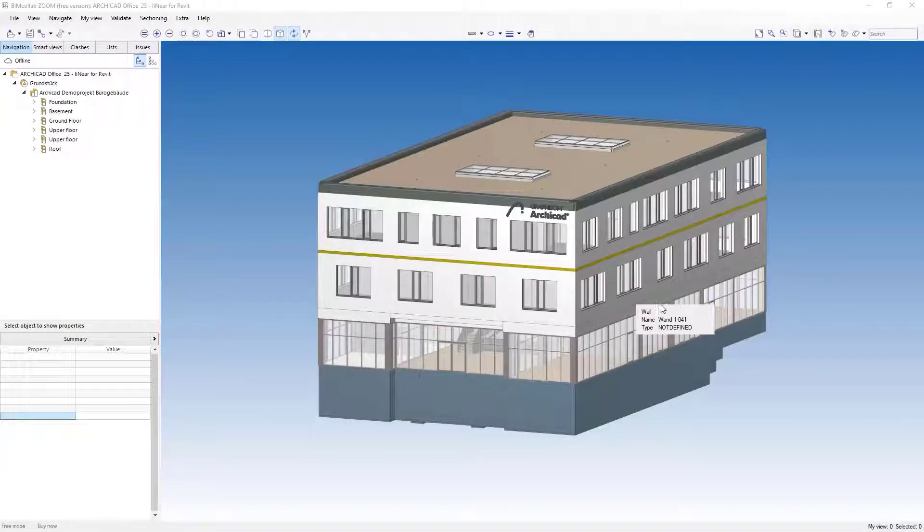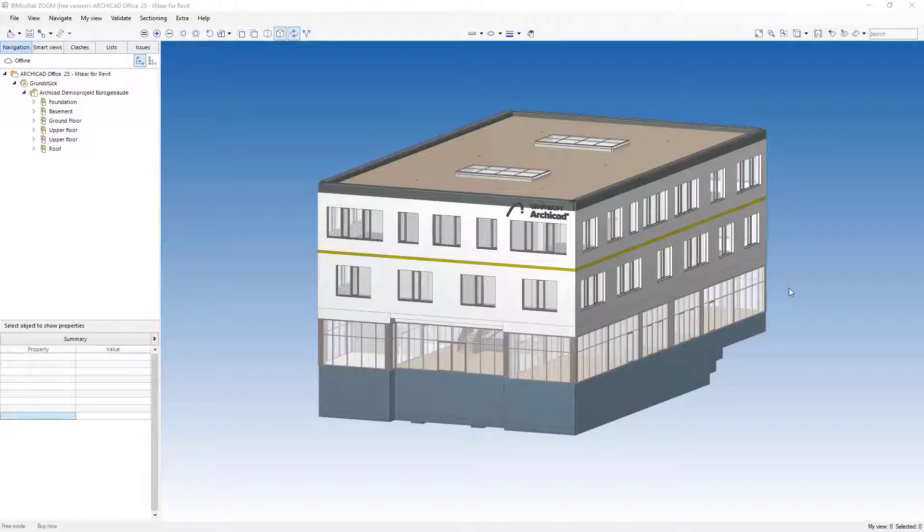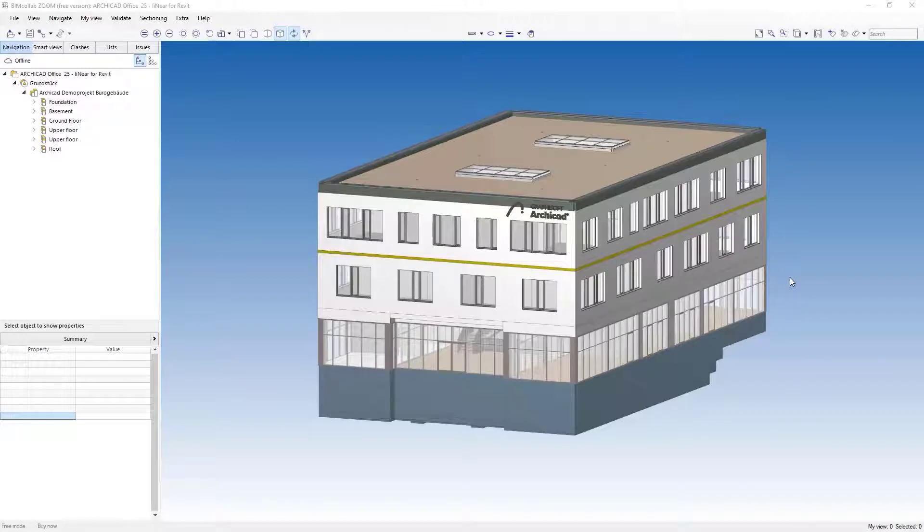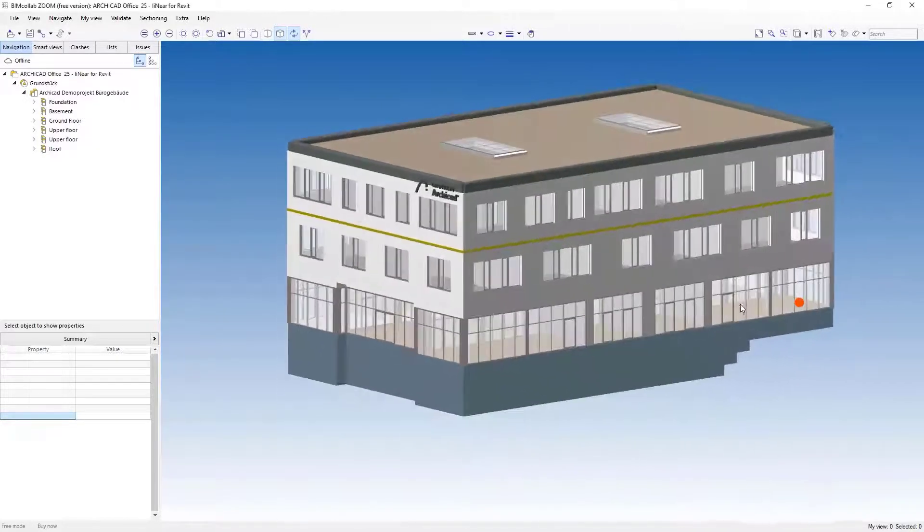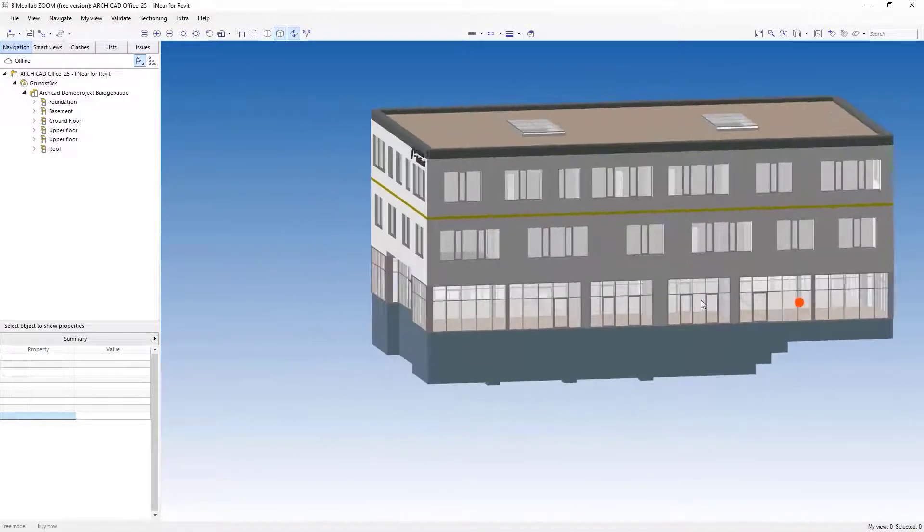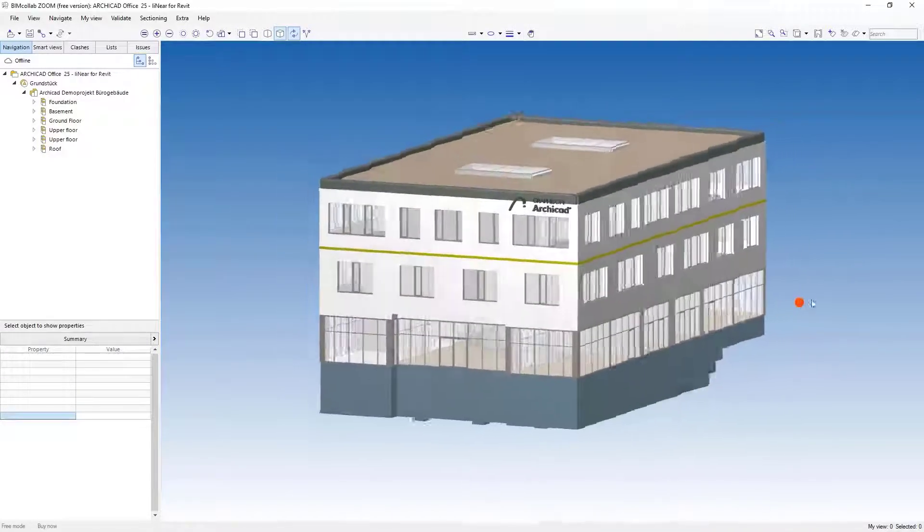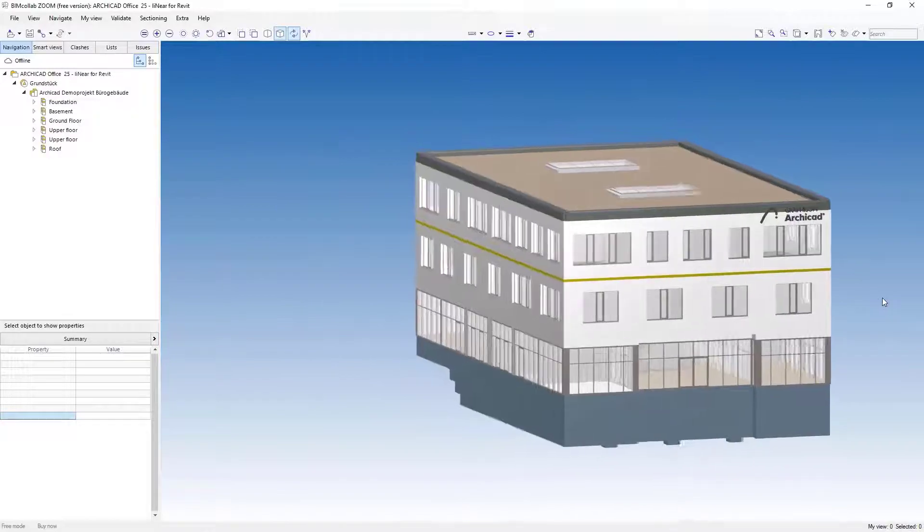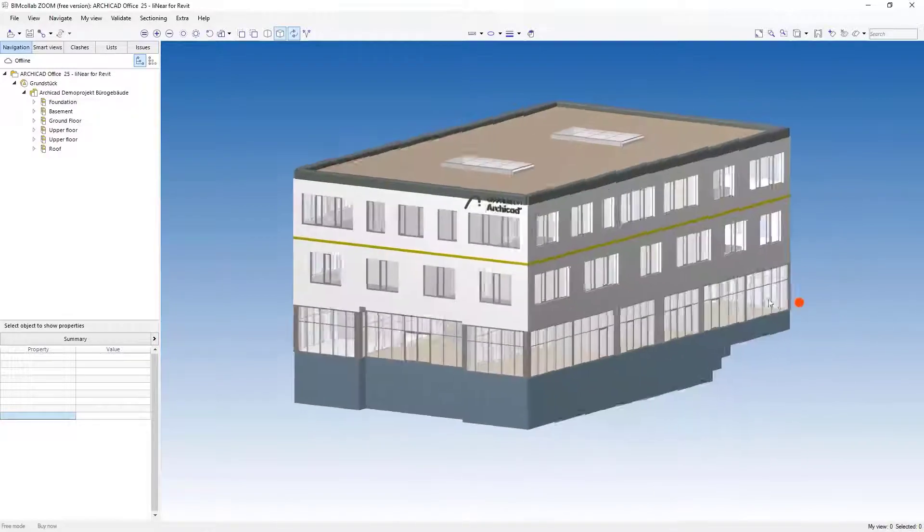This time, we want to compare the creation of MEP spaces based on an IFC file in Revit with and without the linear solutions. For this purpose, we use this IFC file of an architectural model created in Archicad.